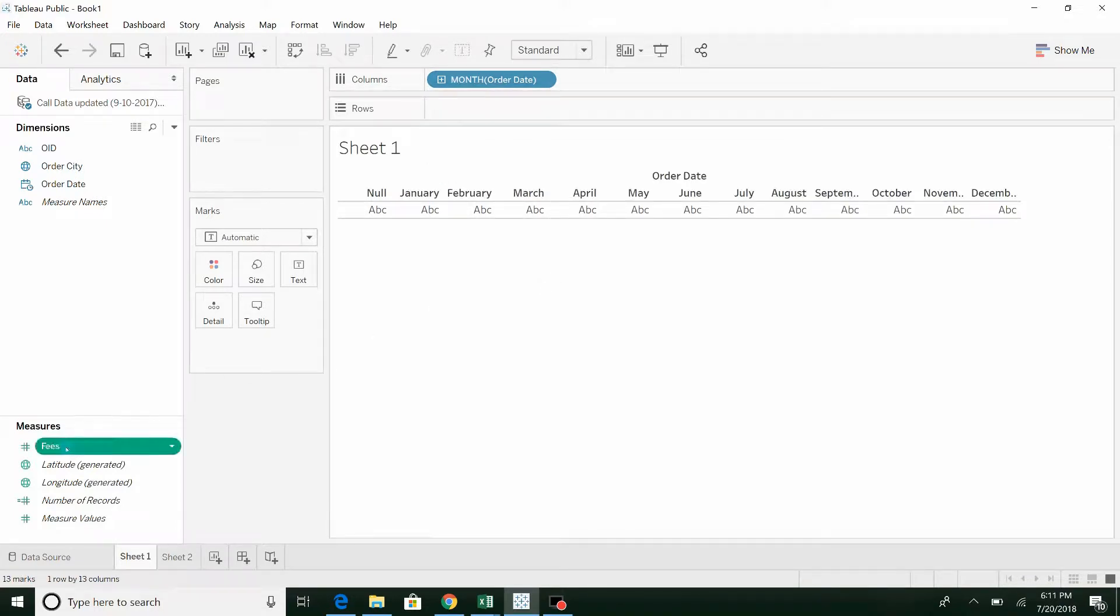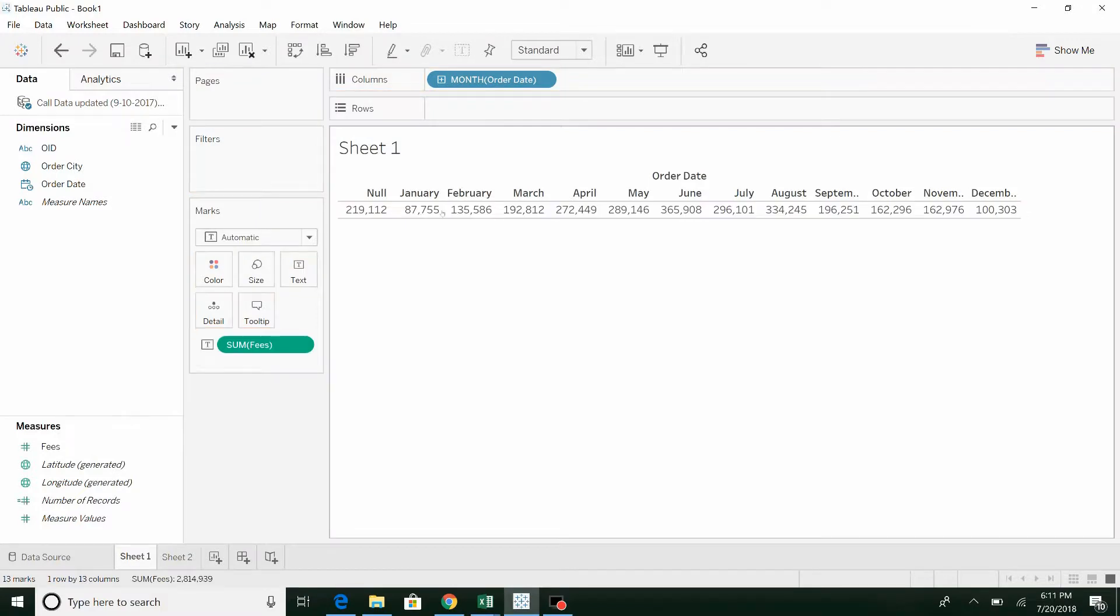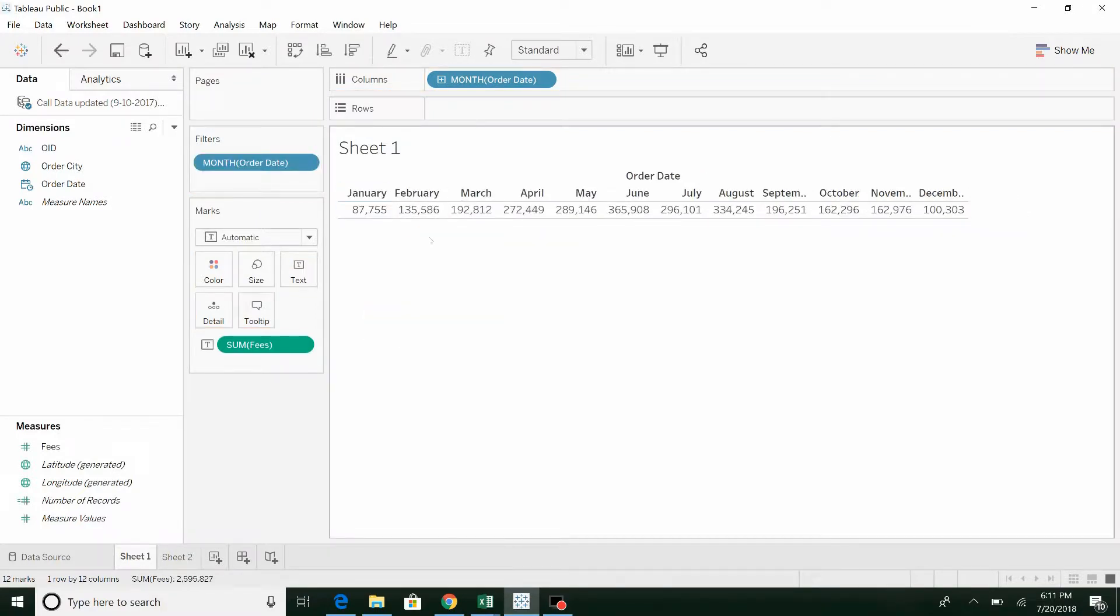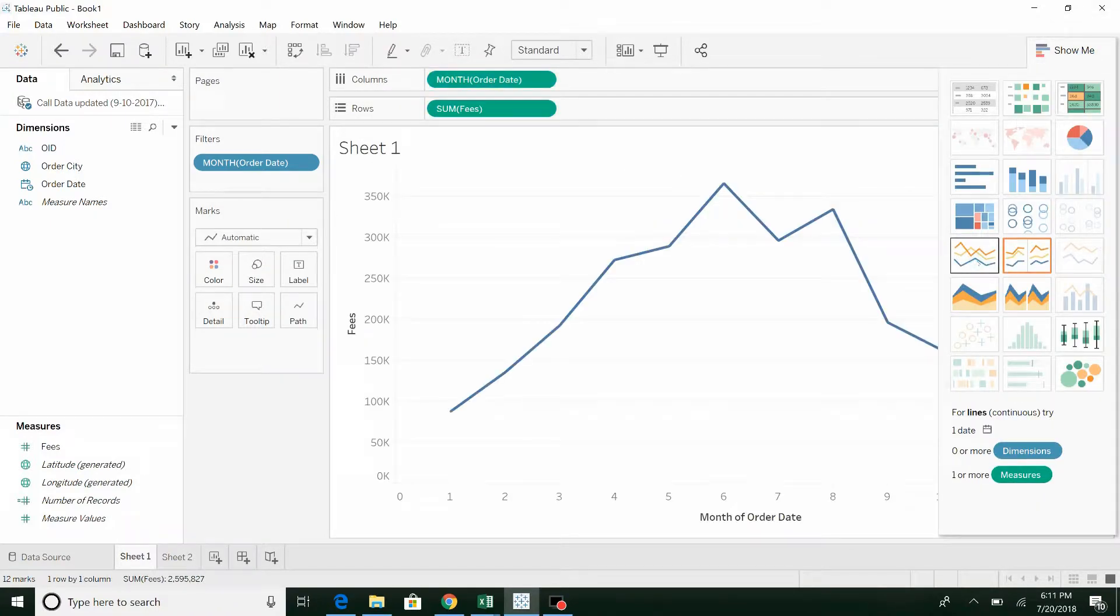We're going to bring over fees, drop that in here. You can see our data is not quite clean so we'll just exclude that. You'd really want to be going back and figuring out what's going on there.